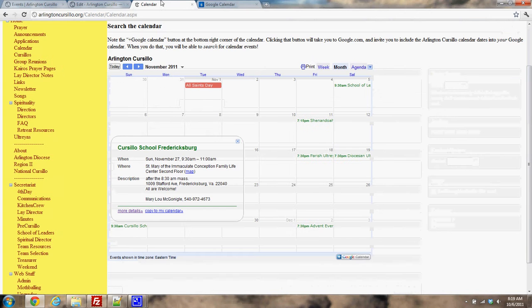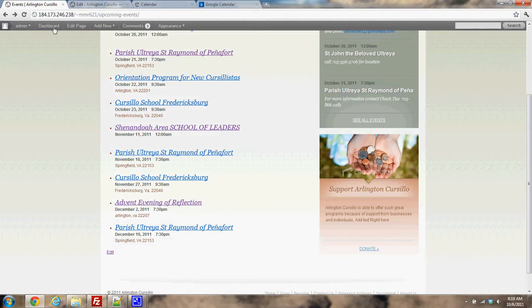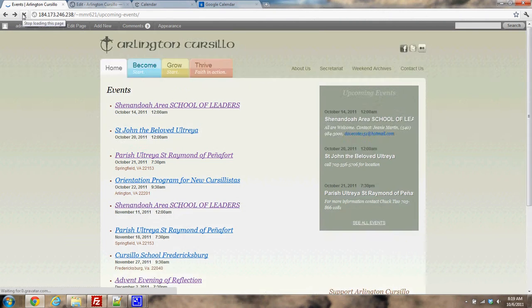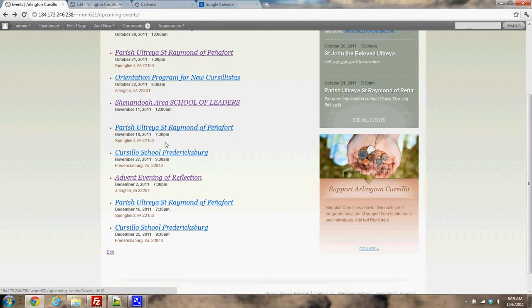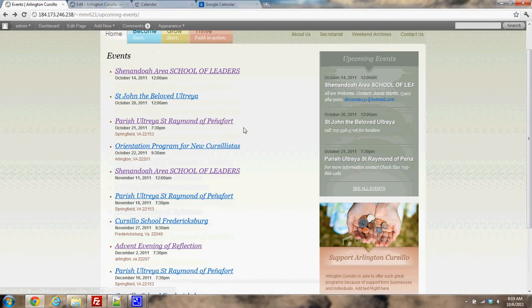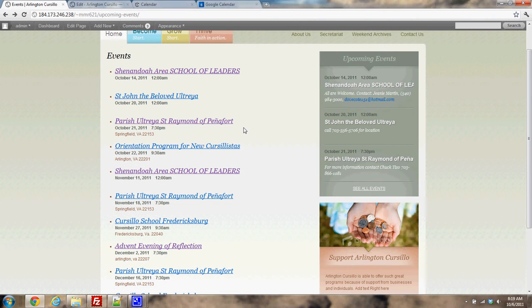And just to show you how it adds back out here, now we have these events added to our list. So that's how to add a single event, how to delete events, and how to add a recurring event, as well as how to reschedule an event.